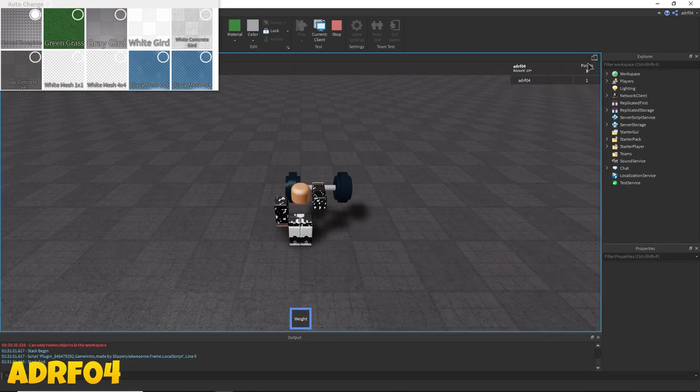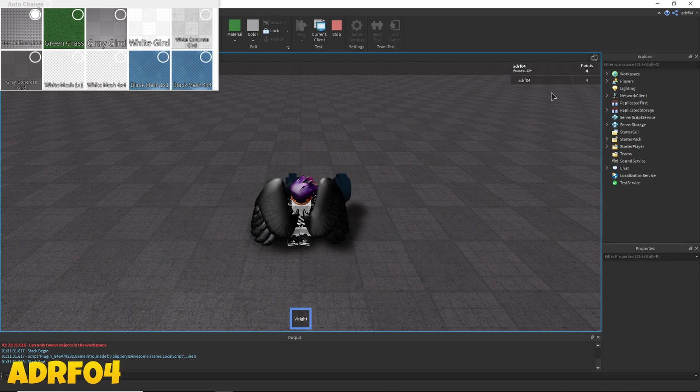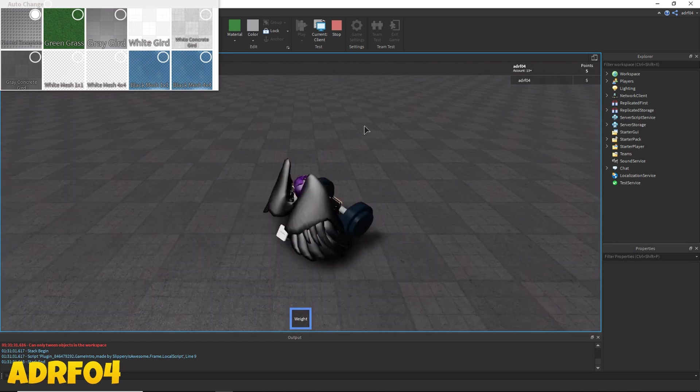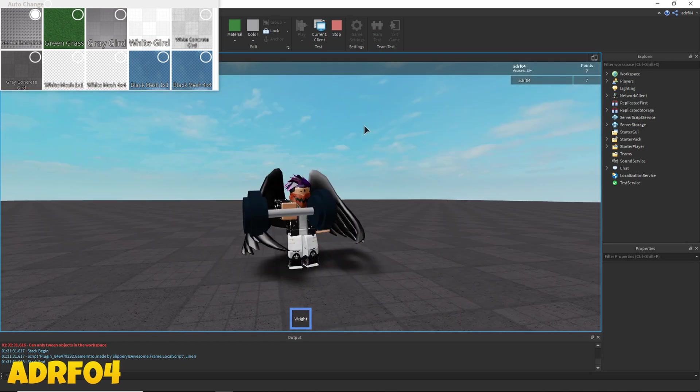Alright, see now it works. Now when we click the screen it will give us one point every time we click with a cooldown of one.